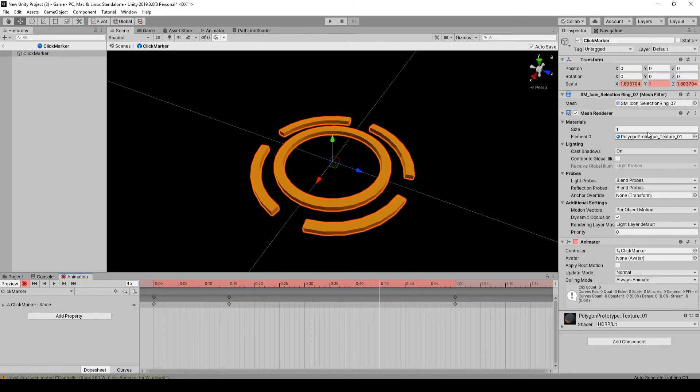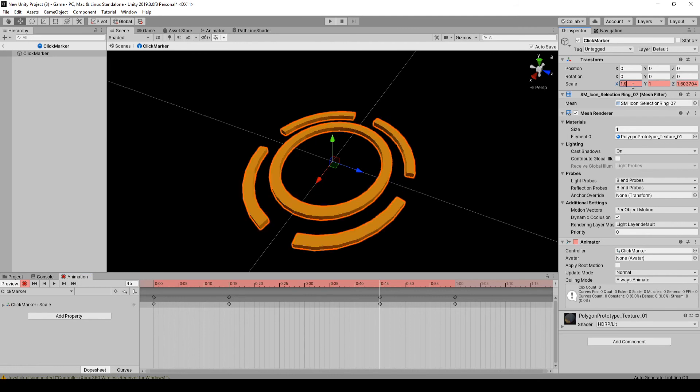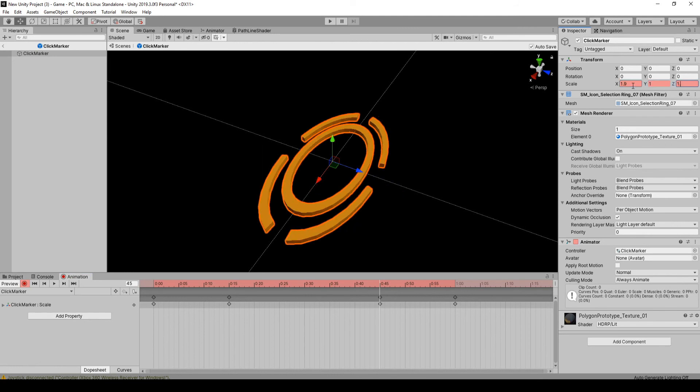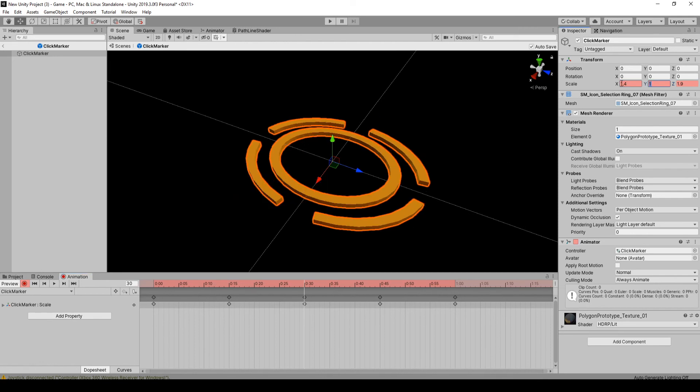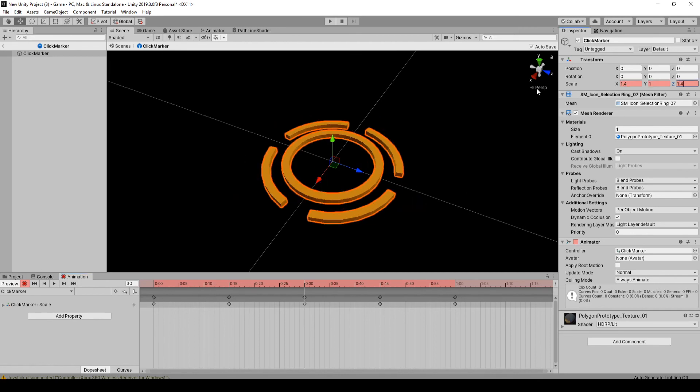I'm going to do the same at 45. And then in the middle, I'm just going to make it a bit smaller than the original. So maybe 1.4.